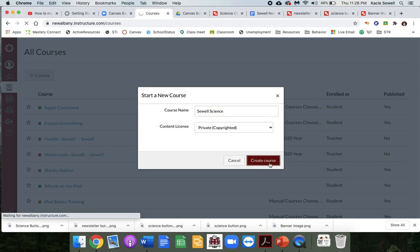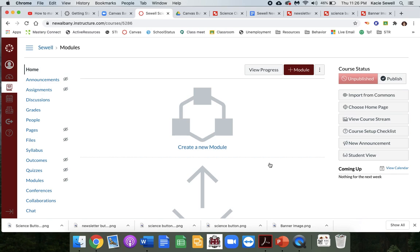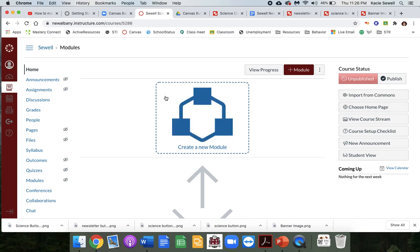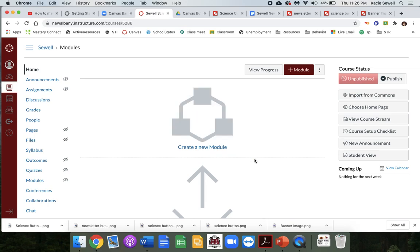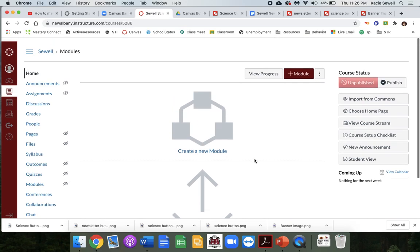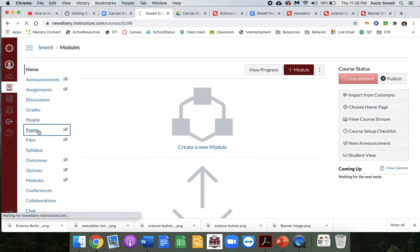Leave it as private — otherwise other people can see it and use it. This is what it looks like when you create a new course. We're going to ignore all this stuff right here and we're going to go to pages.